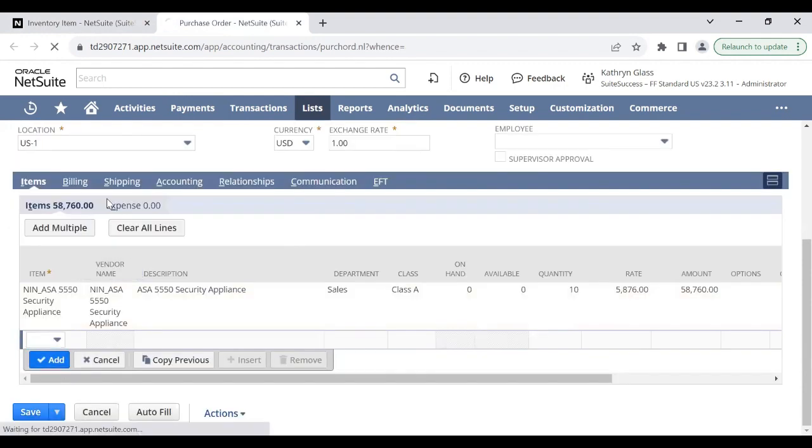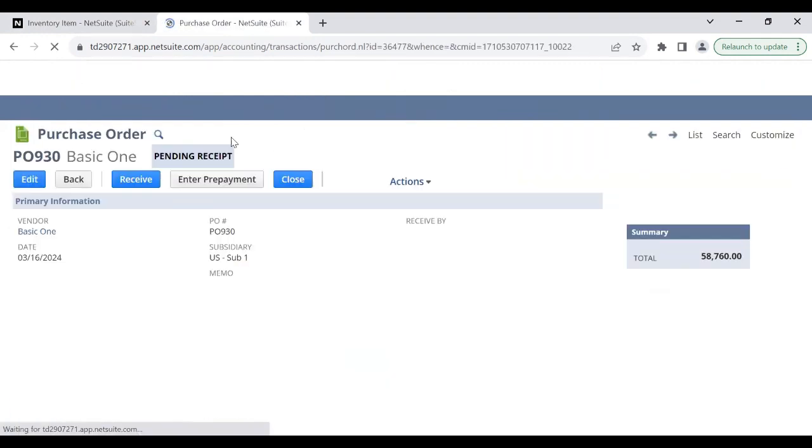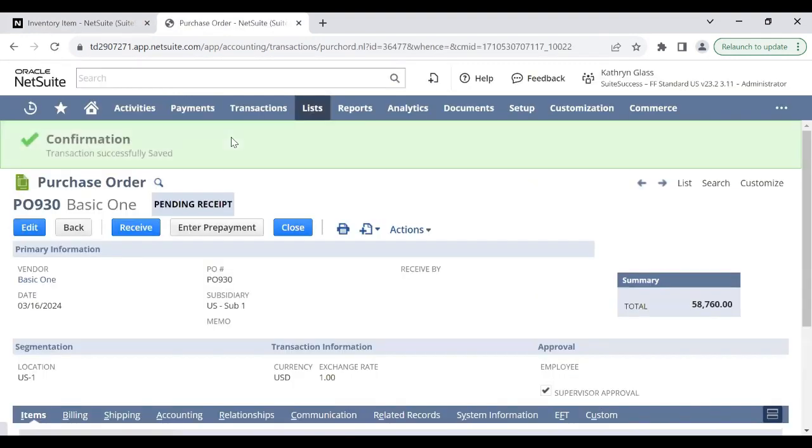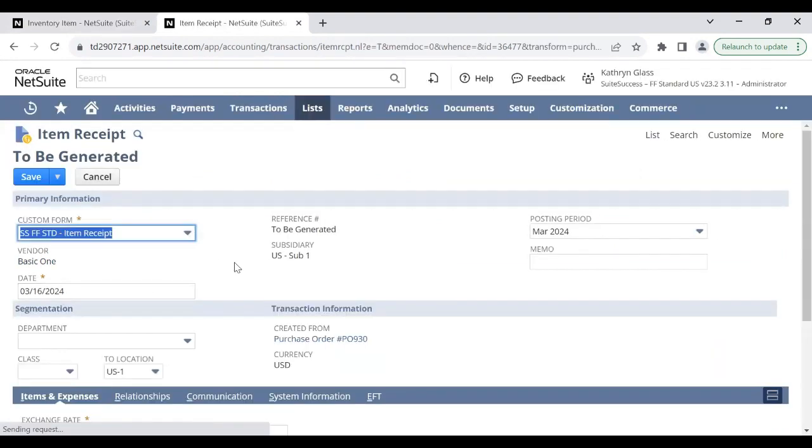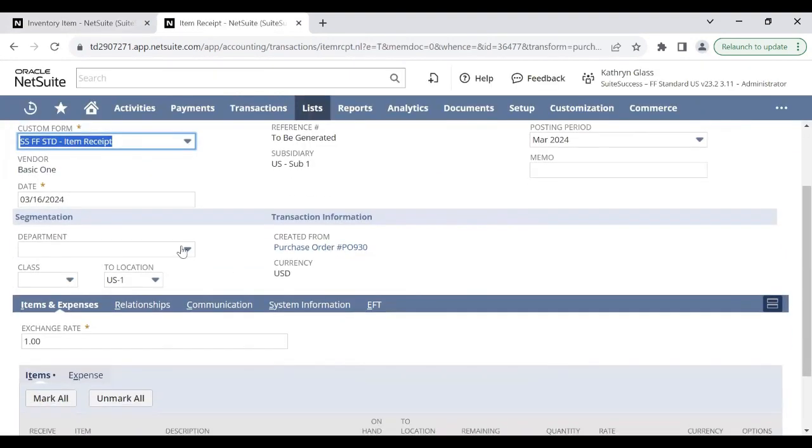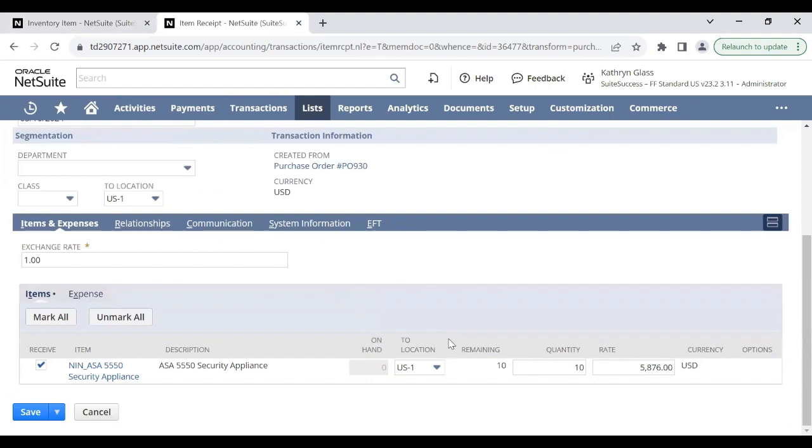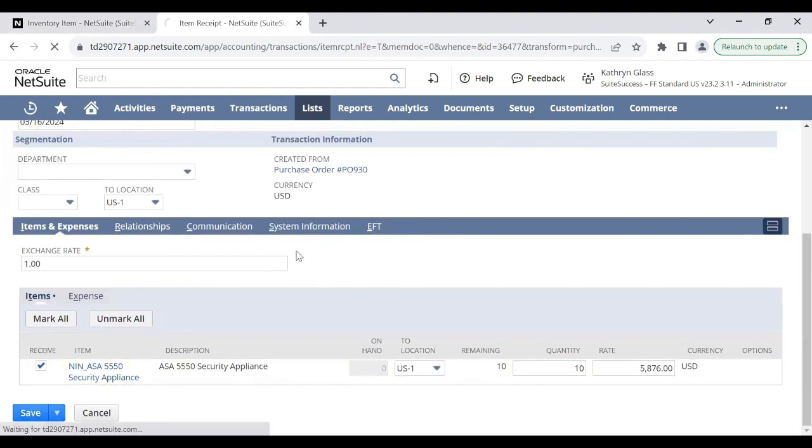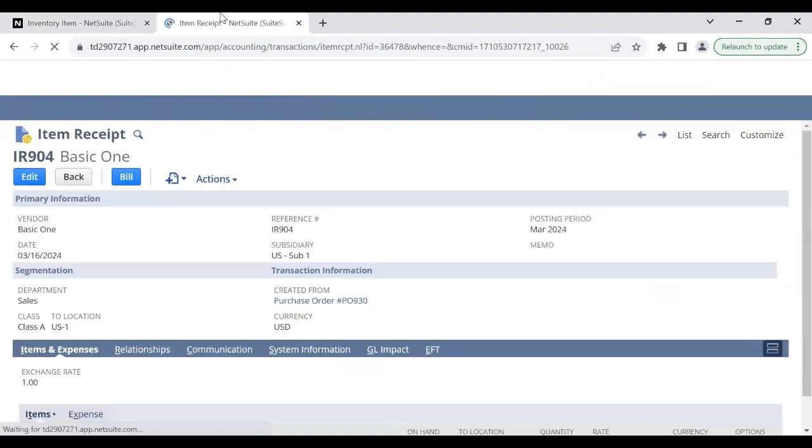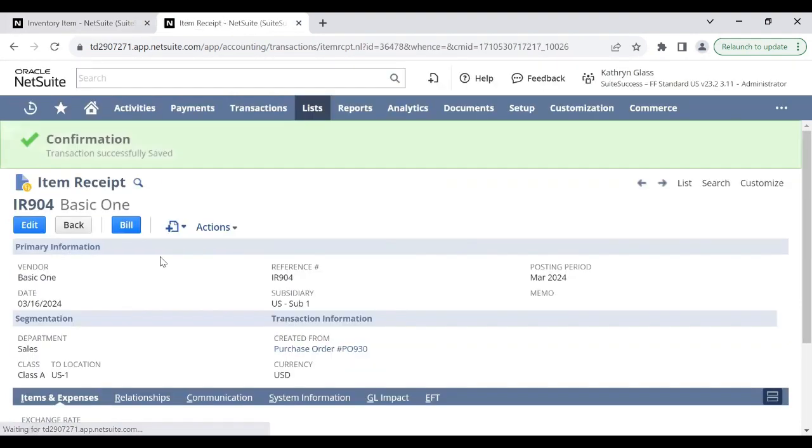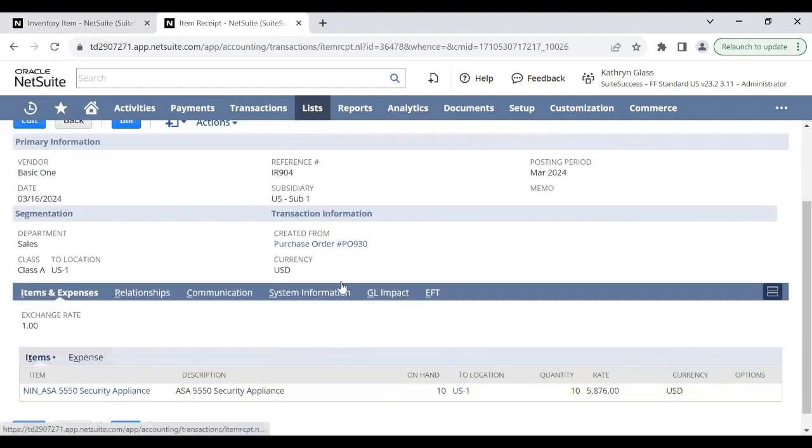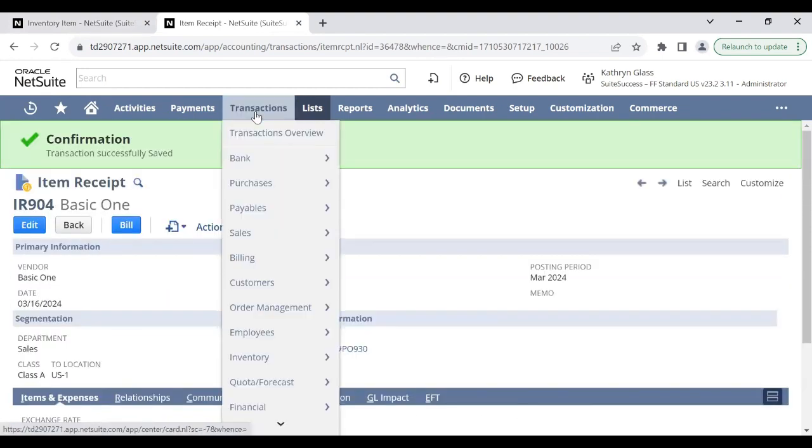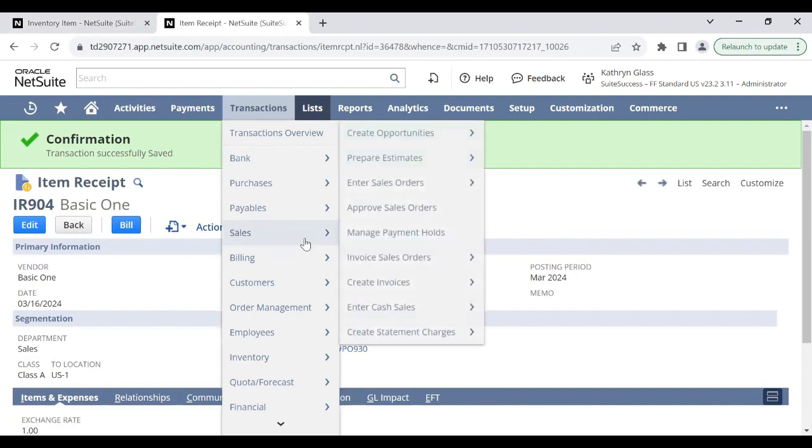I'll go ahead and receive the order to US1. Now that I should have 10 quantity on hand, I will place a sales order for this item.